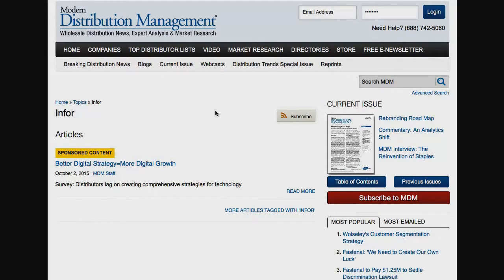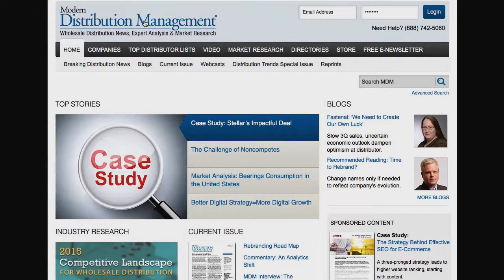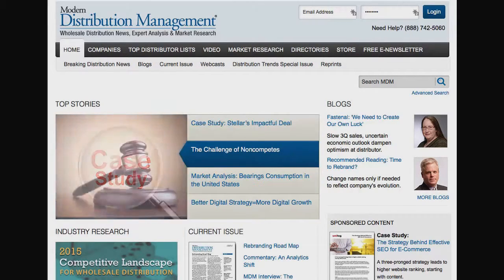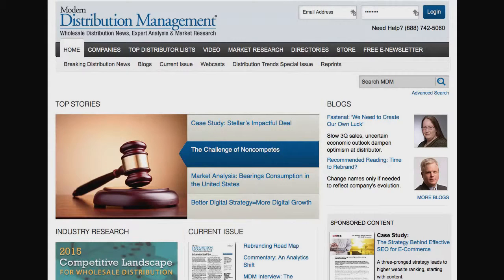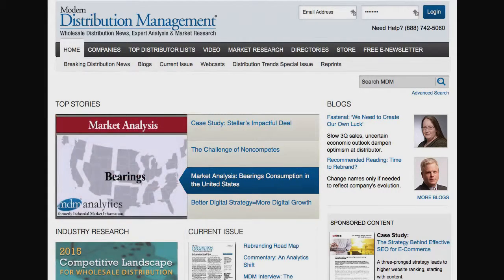Many media companies today have integrated sponsored content, sometimes called native advertising, into their portfolio of content, sponsorship, and advertising offerings. We feel it's a win-win to provide our audience access to your expertise and unique voice, while giving you the deepest levels of engagement and thought leadership. I look forward to increasing the impact of our partnership with you in 2016 by continuing to innovate the ways we deliver value to our mutual customers and the wholesale distribution industry as a whole. Thank you.